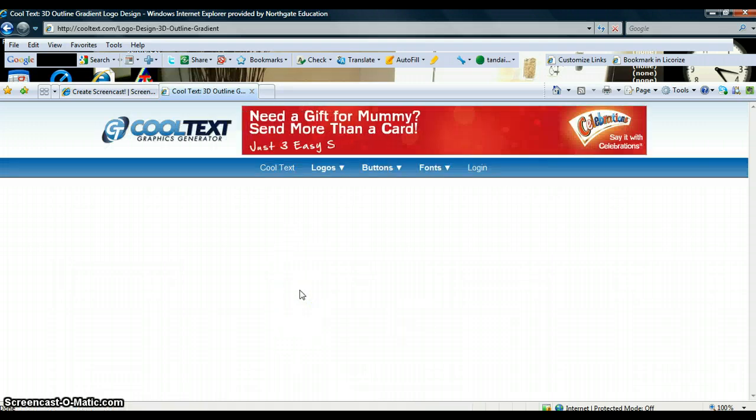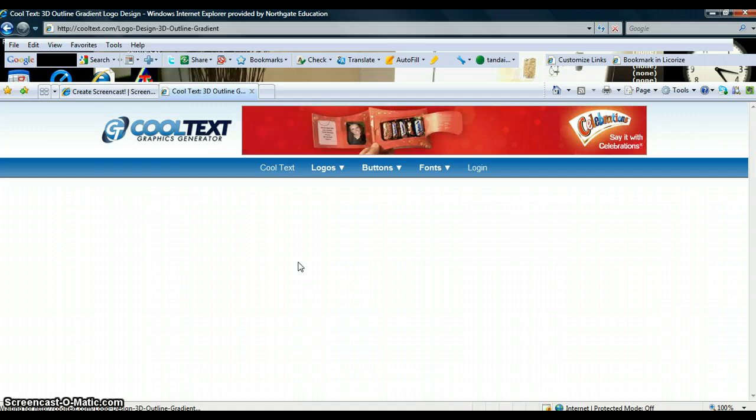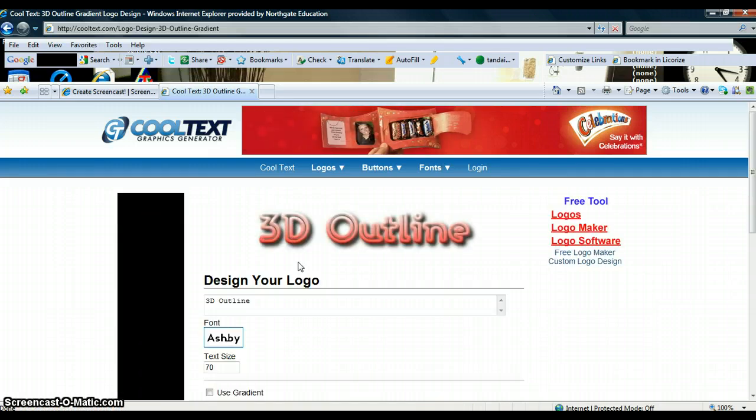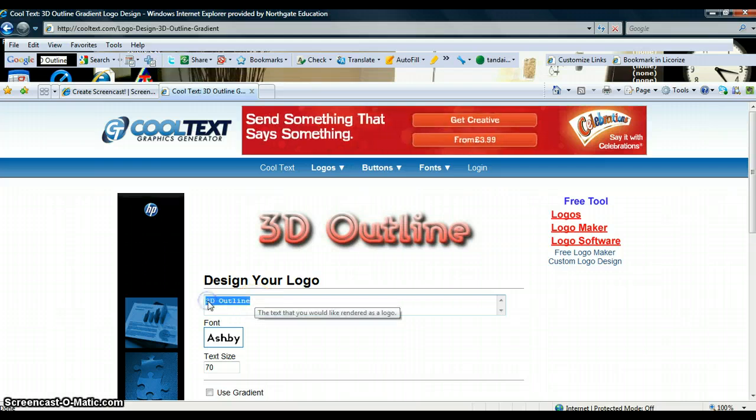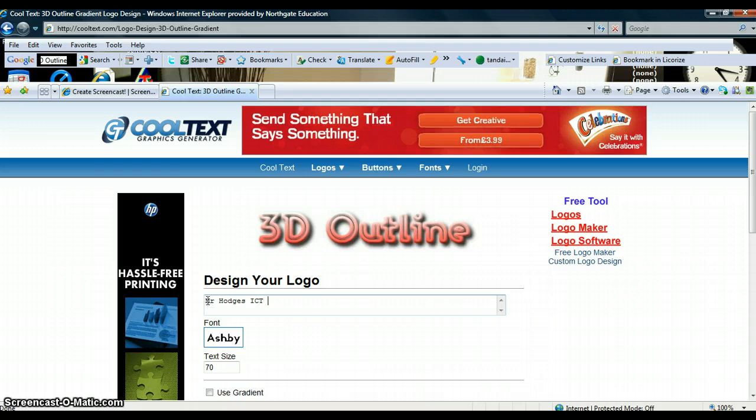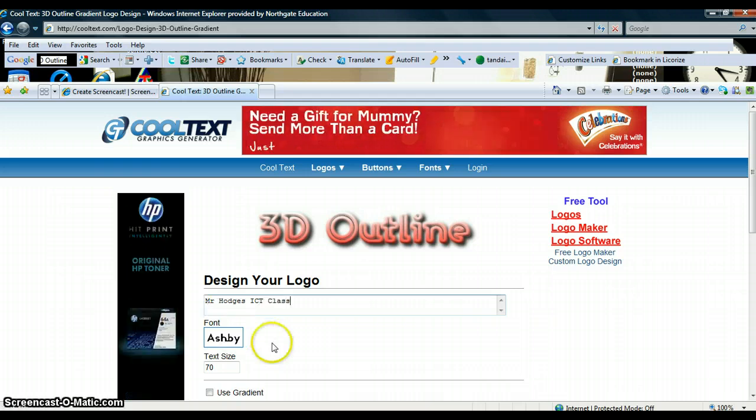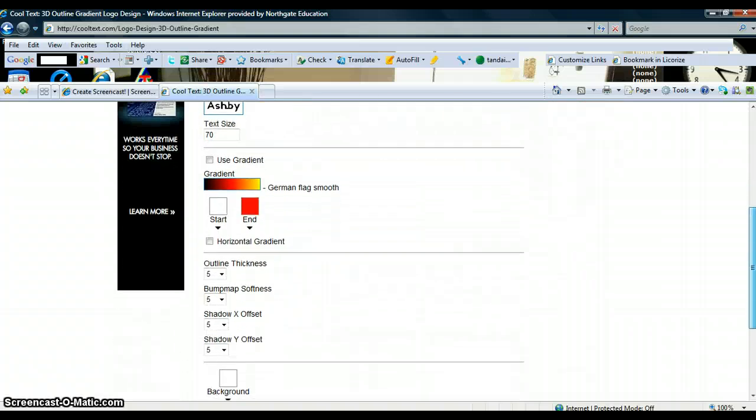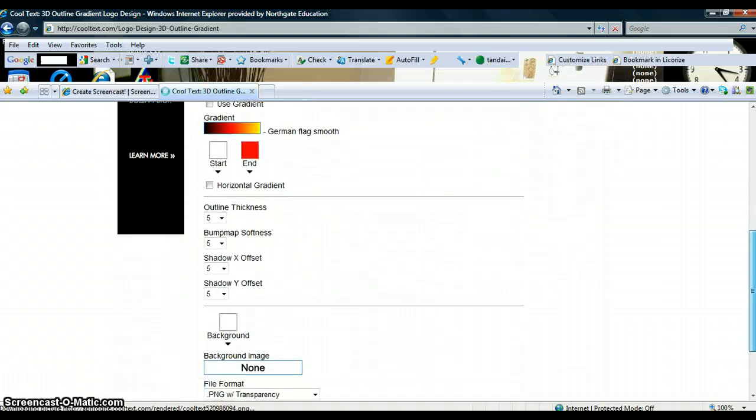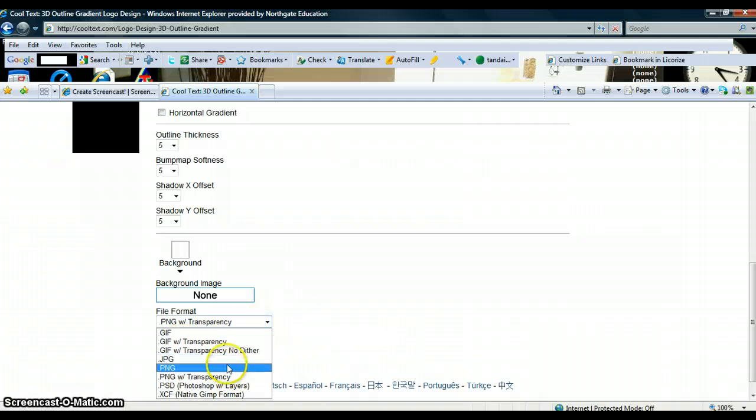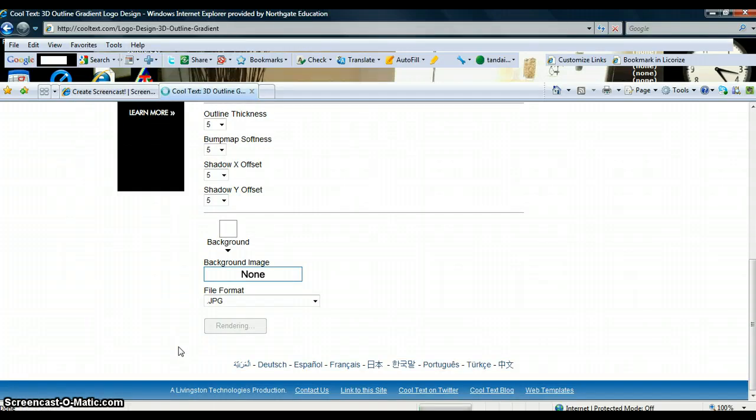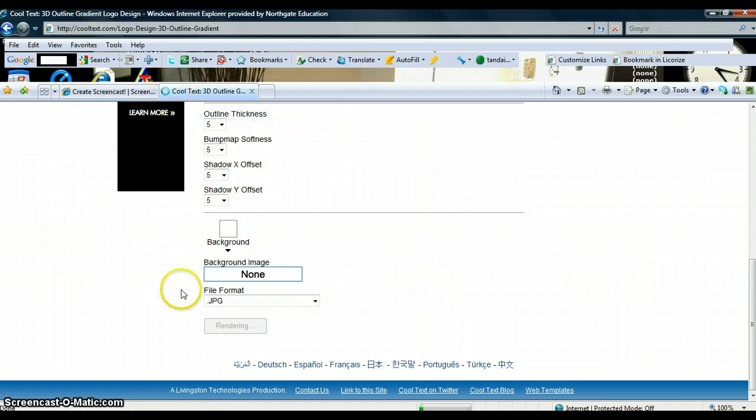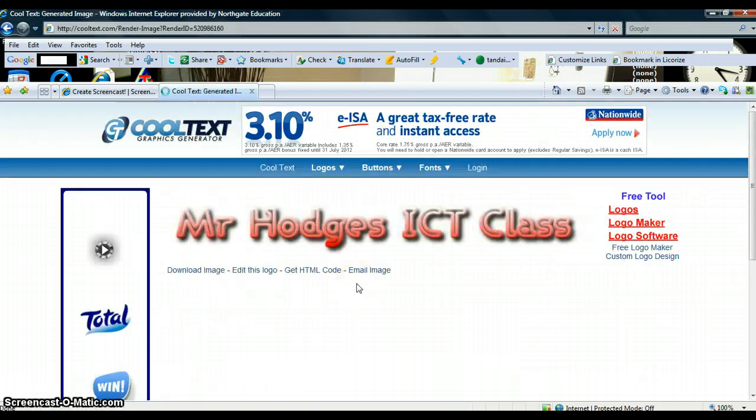Once we are in we should then get up some text and it will ask us to change the text. So then we will just change that to which is ICT class. We want all that to be the same unless you want to change any of the colors. That is all fine. And I am going to make that a JPEG and then render. This might take a little bit of time. There we go.